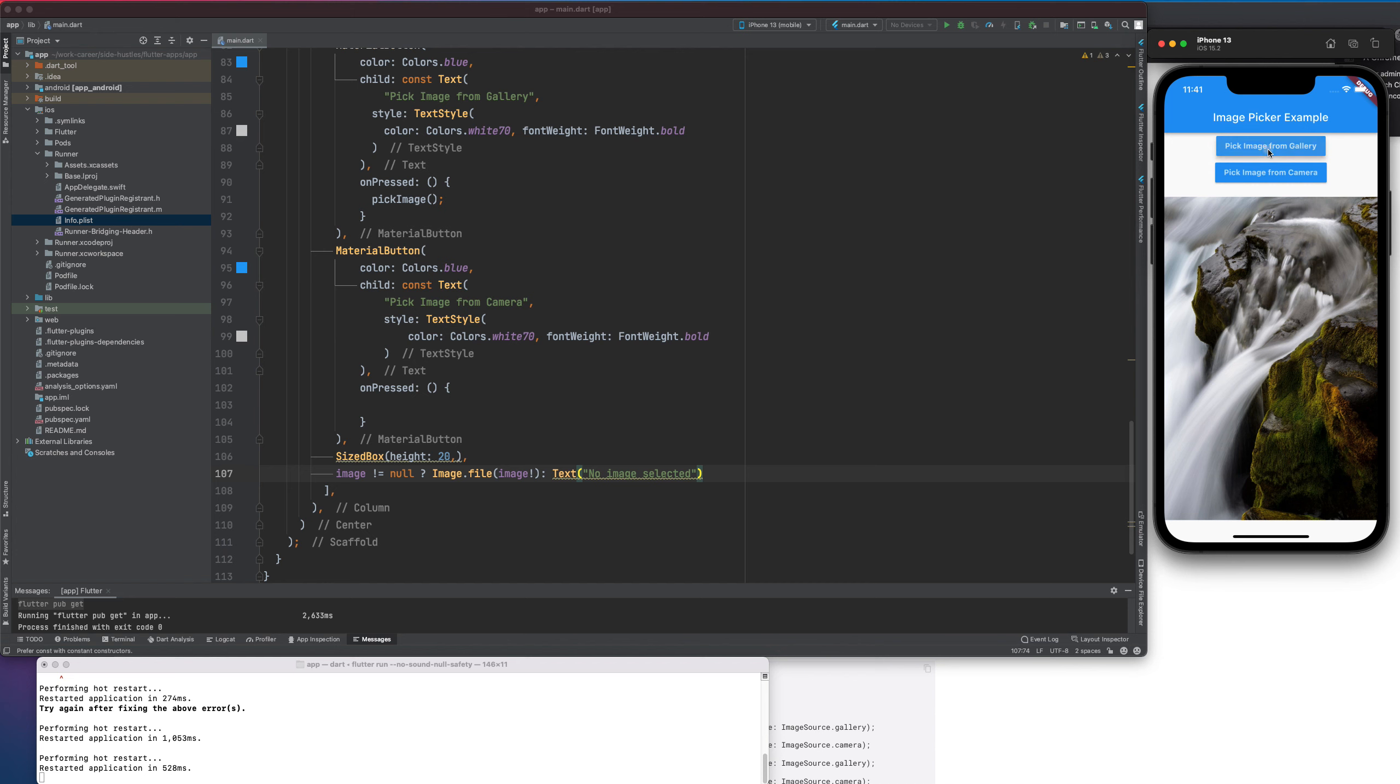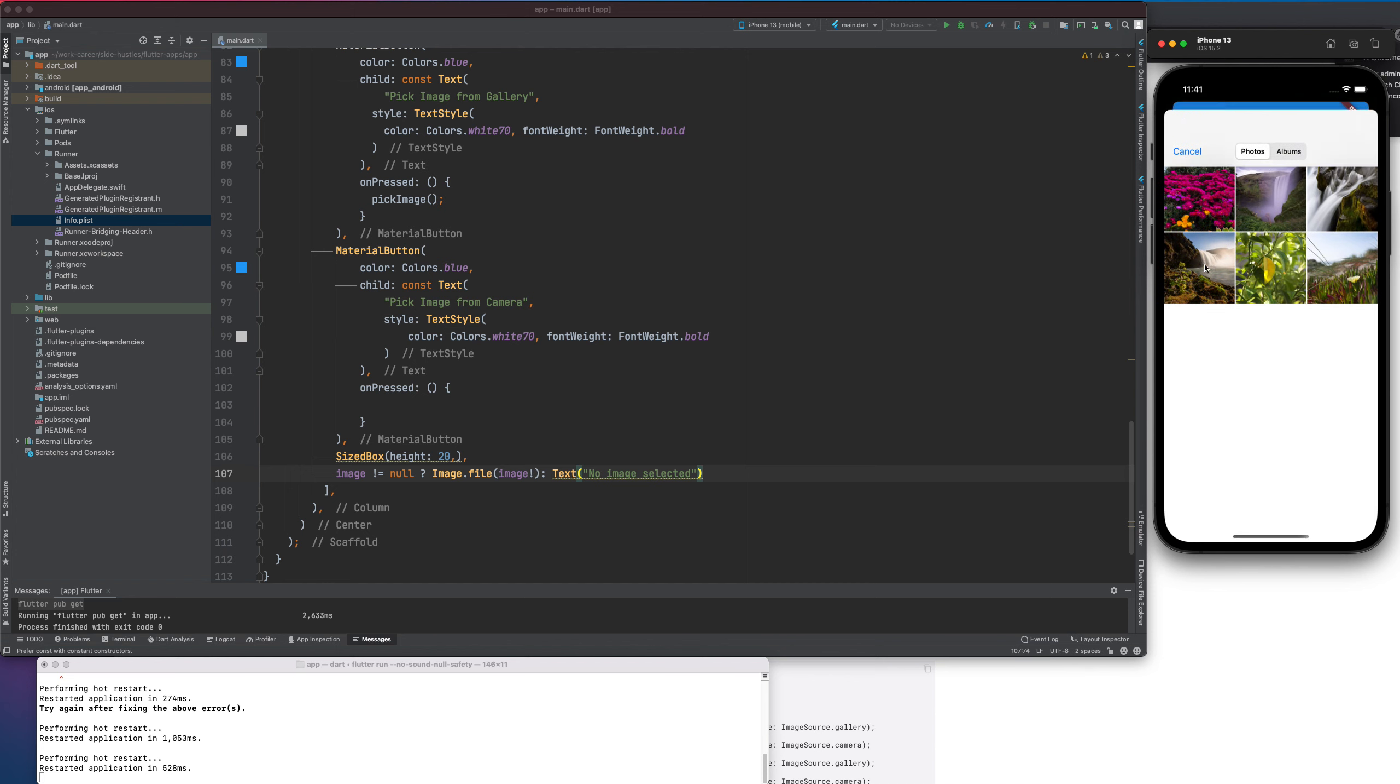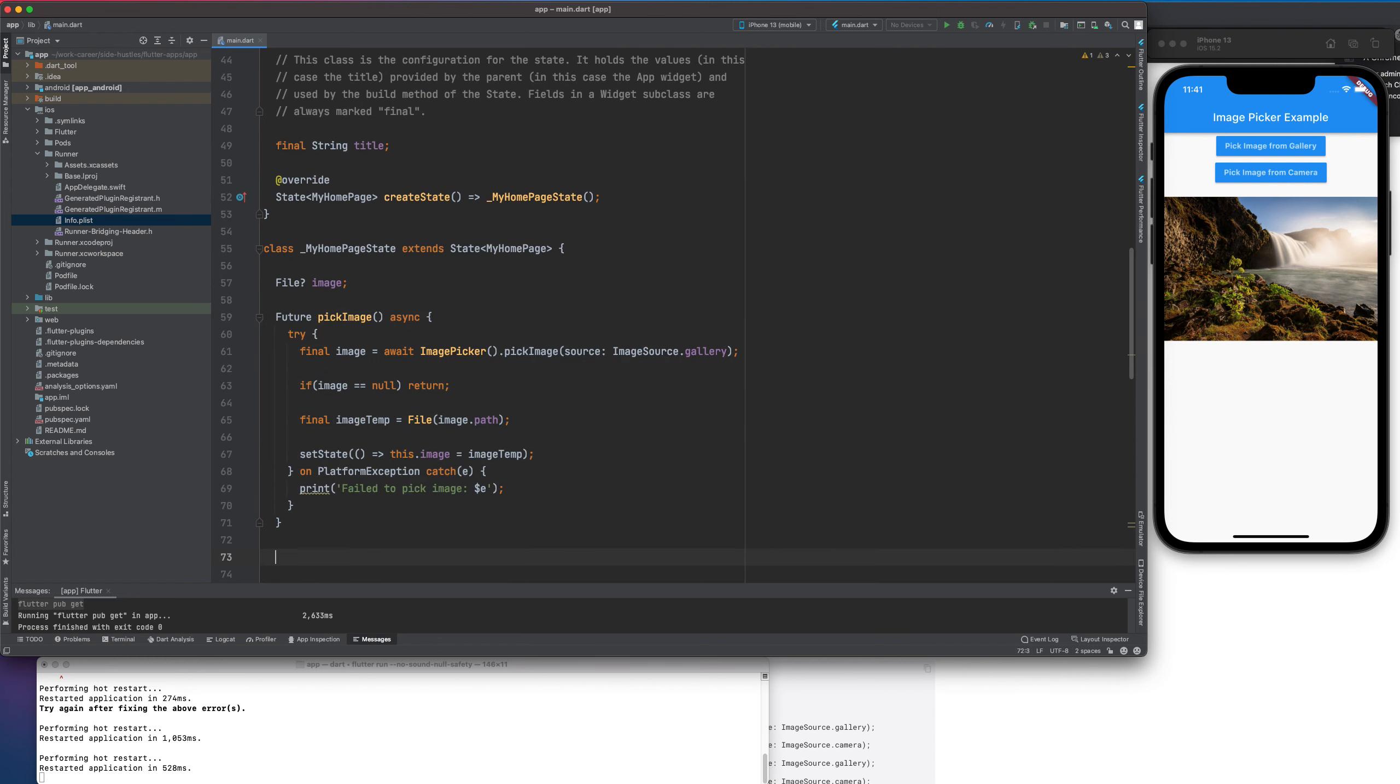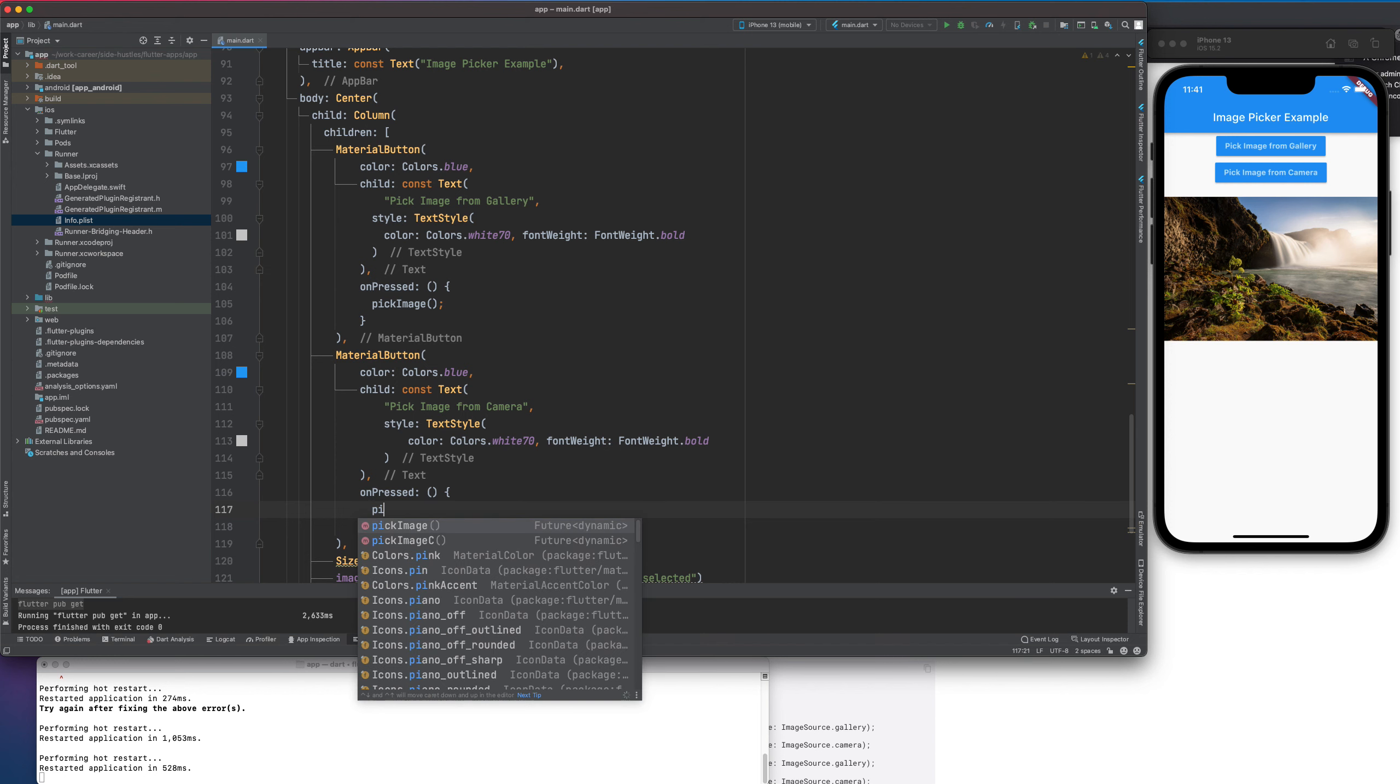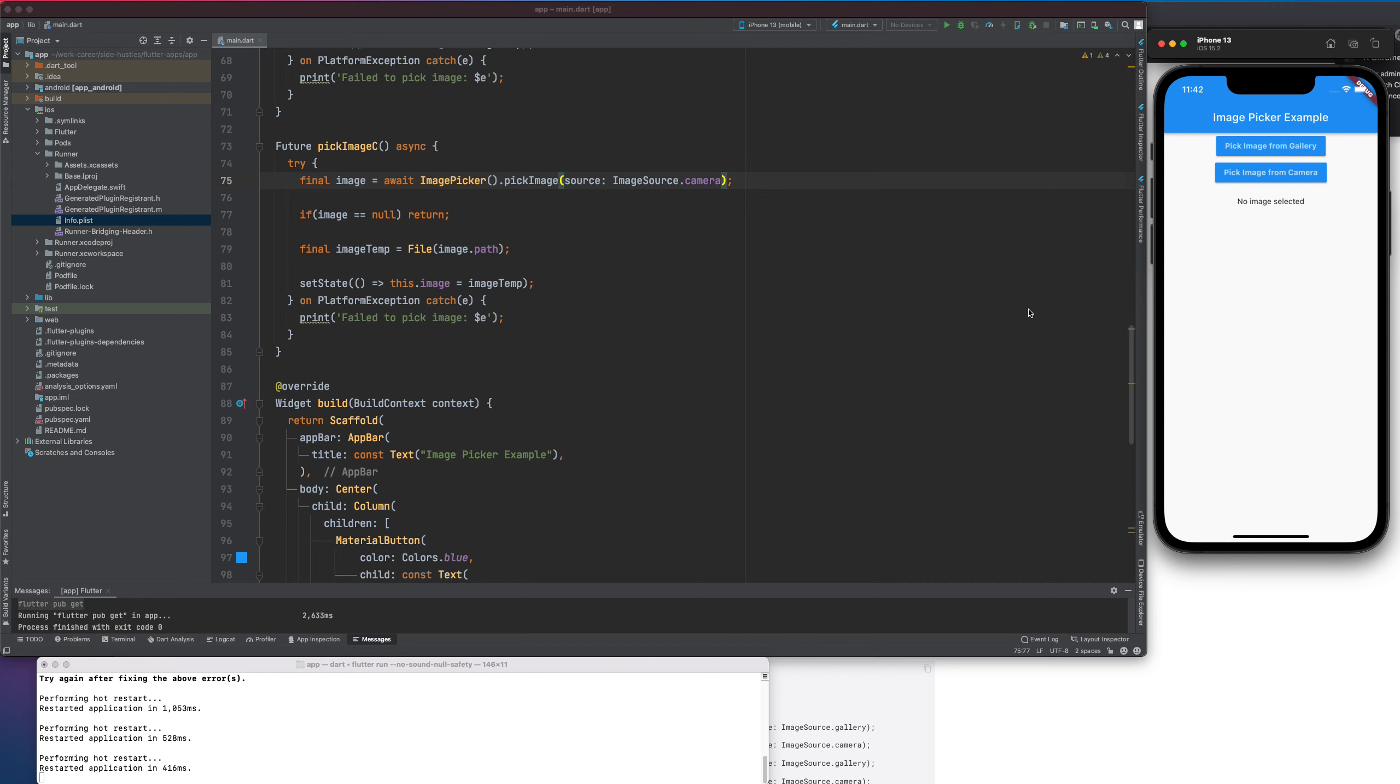Now, similarly we can do it for the camera. Right now, I actually haven't called this method for camera. Let me just copy paste this method. We actually can refactor it and use one method but just for the video basis, I will create one here and we will update this to camera. Camera. Now, let's see. The image is gone. Now, pick one. I will do allow. Camera not available. So, the reason the camera is not available is because I am using a simulator. But, it will work if you use a real app.